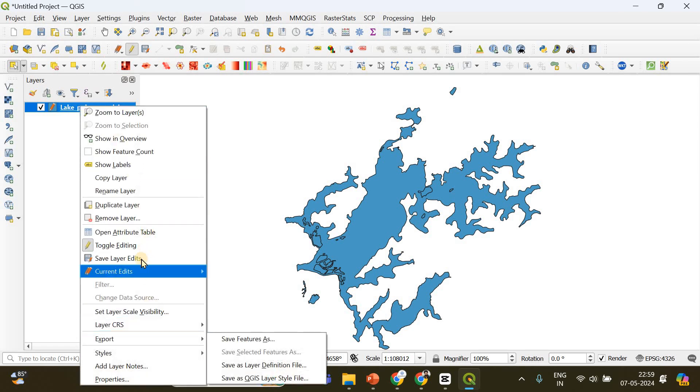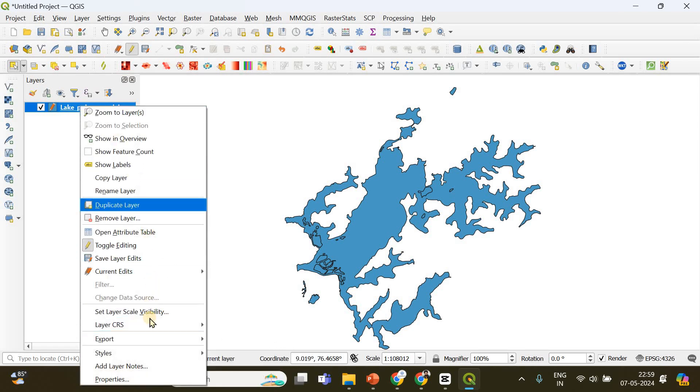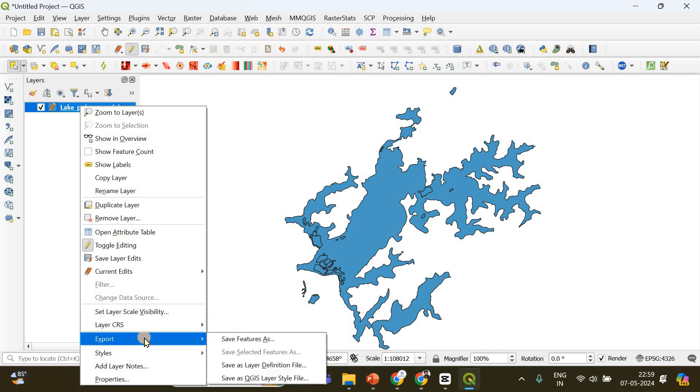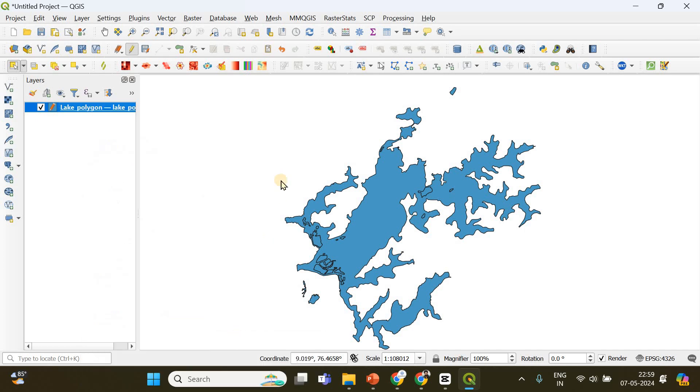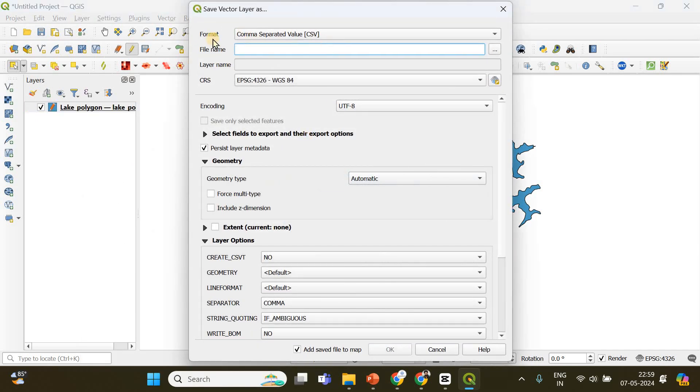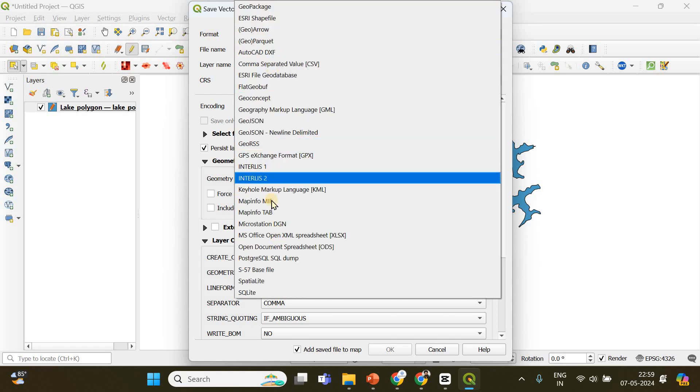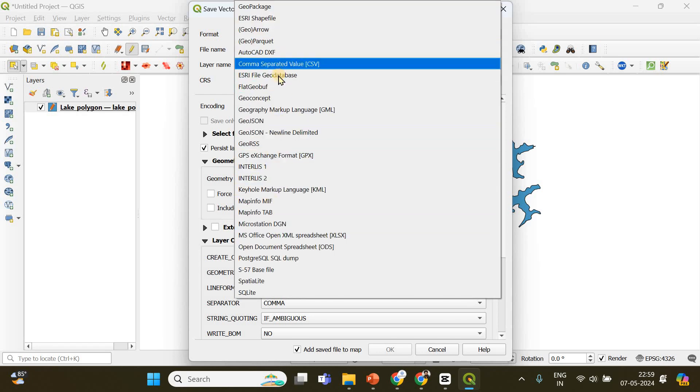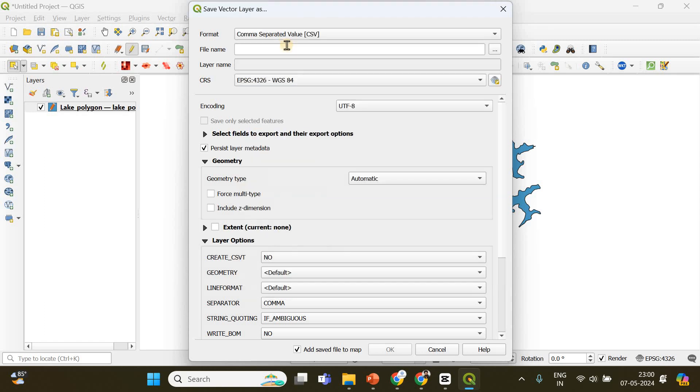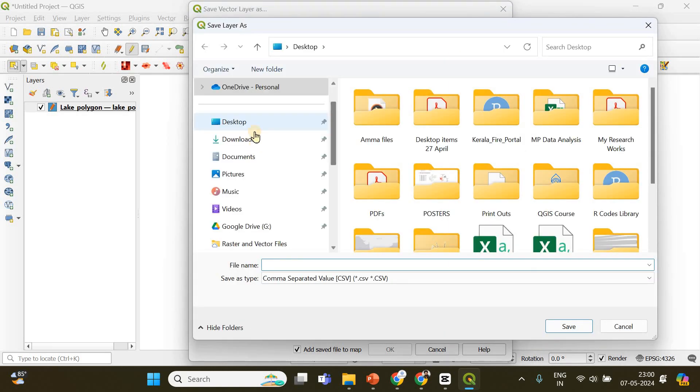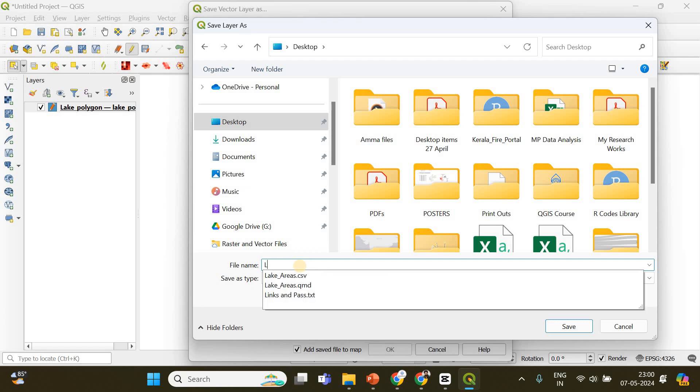Here you have to choose the format as CSV, which will be here - comma separated values. Here you have to choose the destination where you want to save your file. I'm going to choose desktop and put a name - lake areas final. Done.